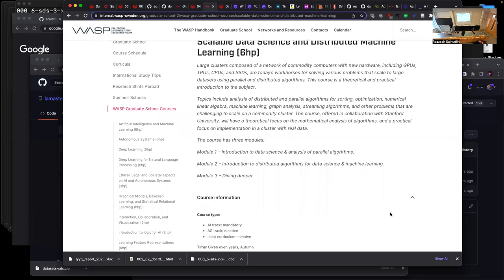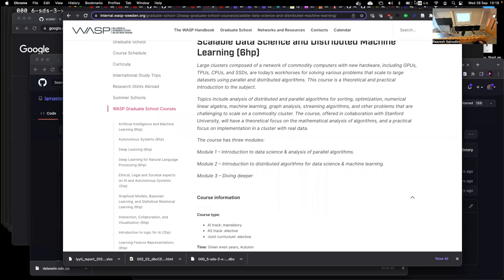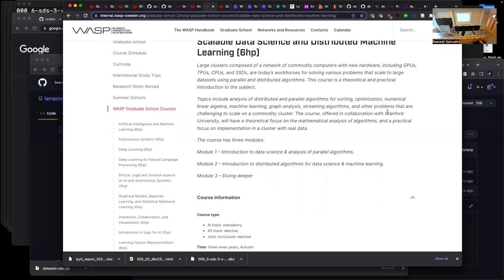Module one is introduction to data science and analysis of parallel algorithms. Module two will be production distributed algorithms for data science and machine learning. Basically, tomorrow is when we will really get our hands dirty.